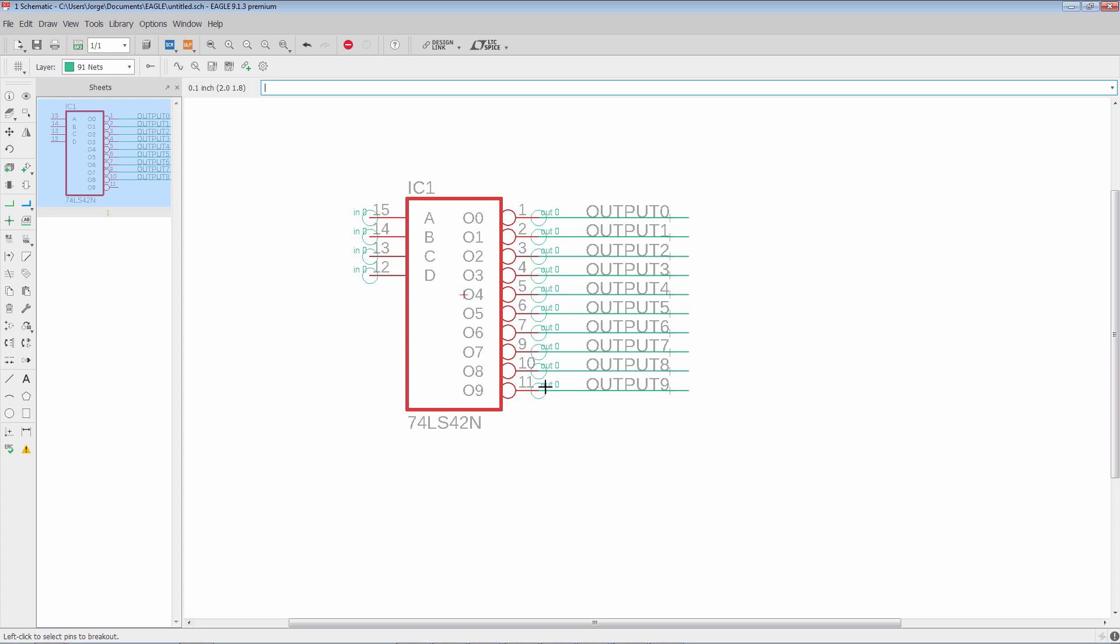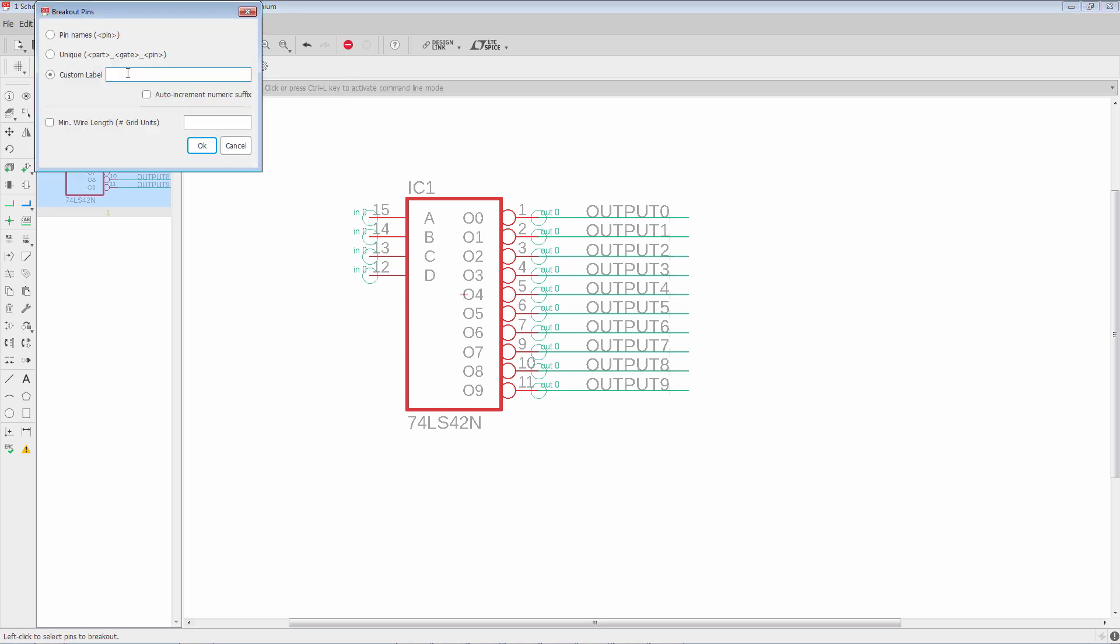Now let's say that for this left side I actually want to start with net names using the word mux. Well I don't have to exit the net command. I can just click again, pin breakout, put a new label, mux zero, pick the auto increment.